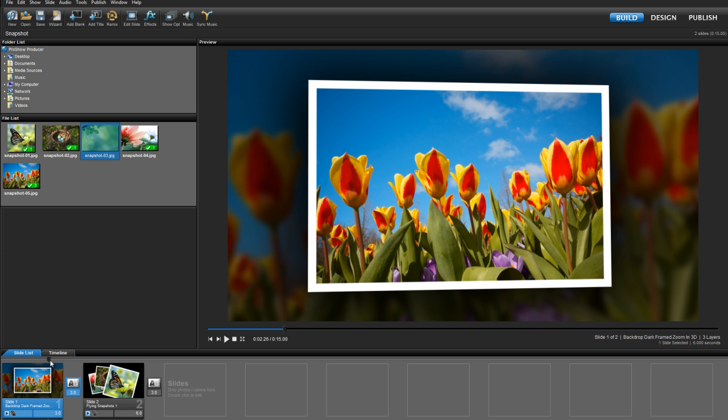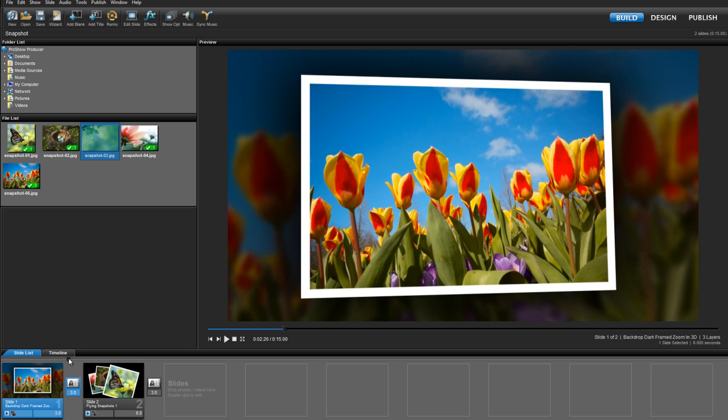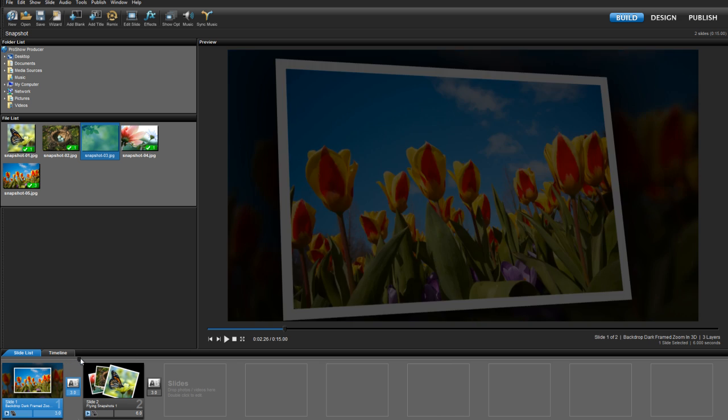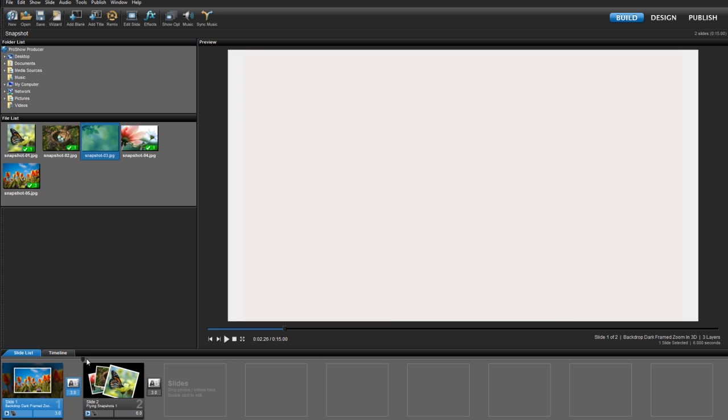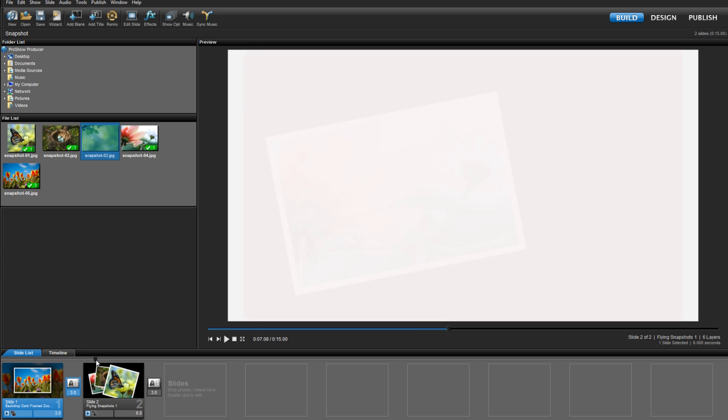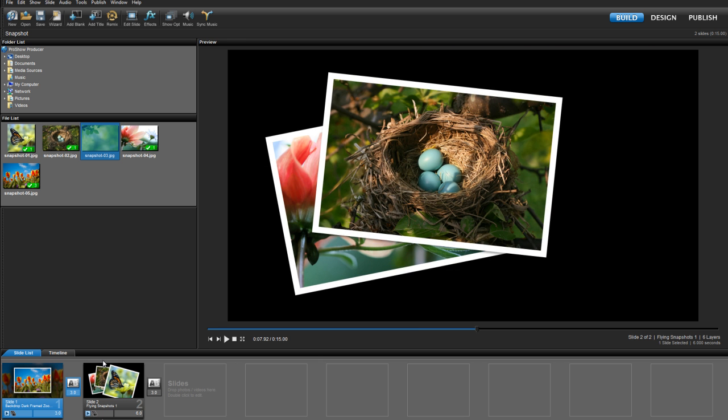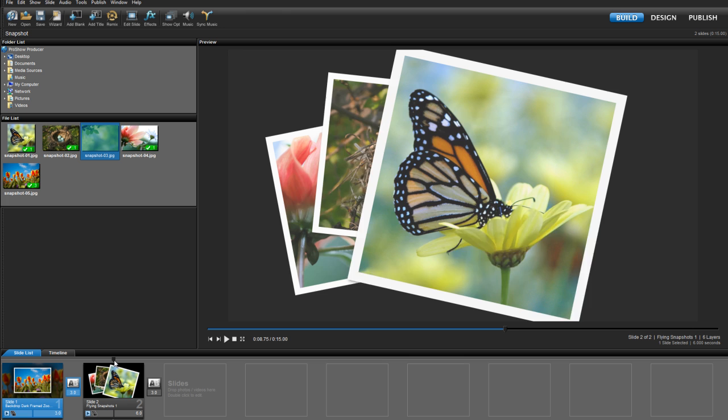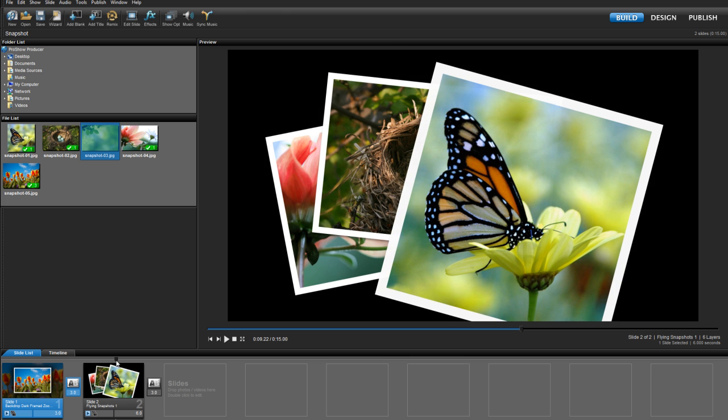Down in the slide list, I have a couple of slides already set up that use slide styles that feature that classic white border look. Believe it or not, this look is really easy to make. Let's drag in a new image and see how it's done.